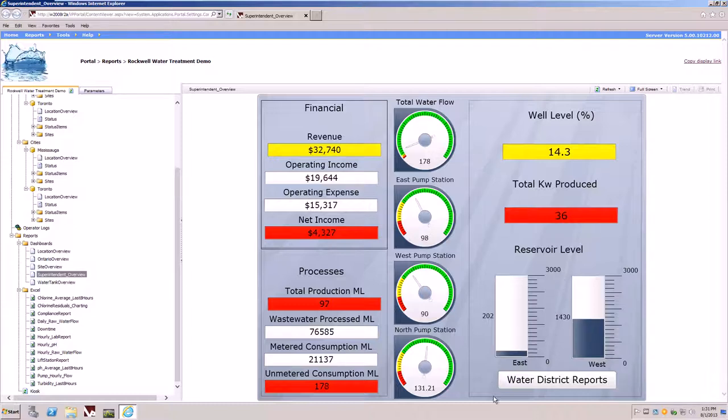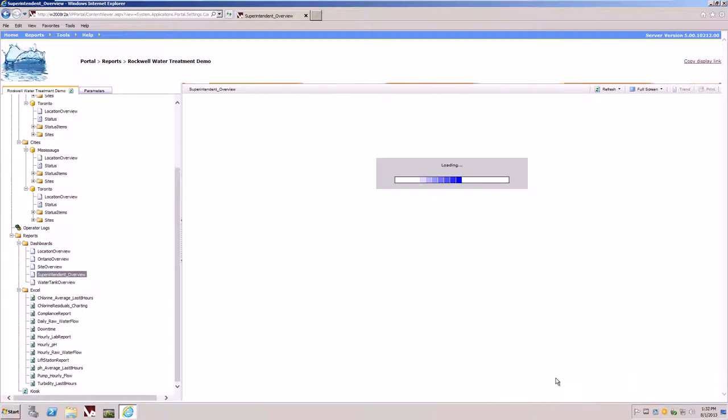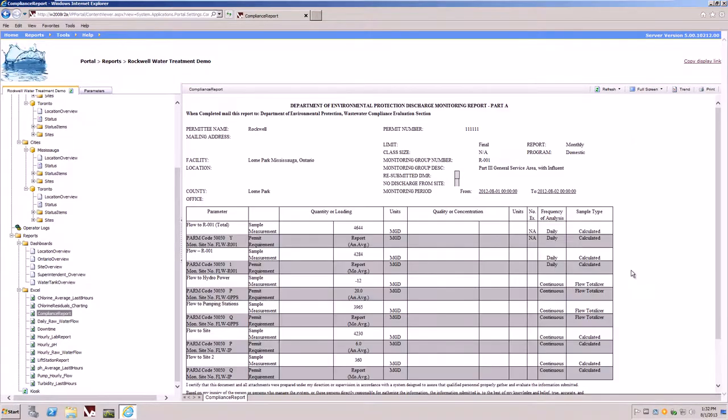At the bottom of the dashboard is a button taking us to a state compliance report. By selecting the button and clicking into it will allow us to drill through to the compliance report.